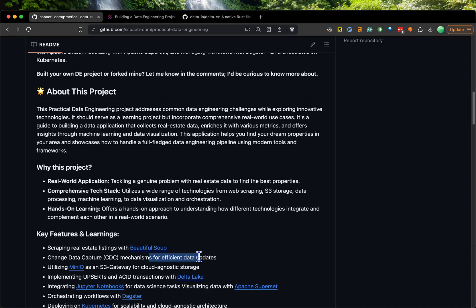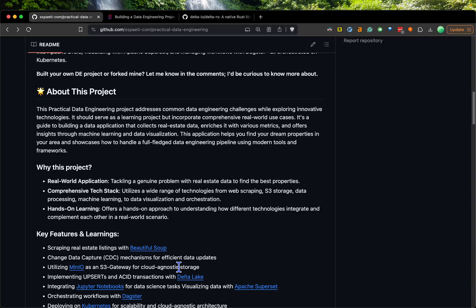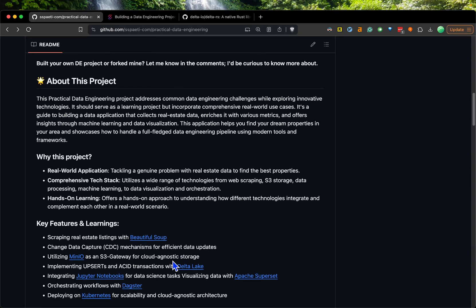I do change data capturing to find properties I don't download over and over again. Properties already downloaded will not be downloaded again. I utilize MinIO, which is basically an S3 API interface that I can use locally to mimic S3 based on my local file storage.